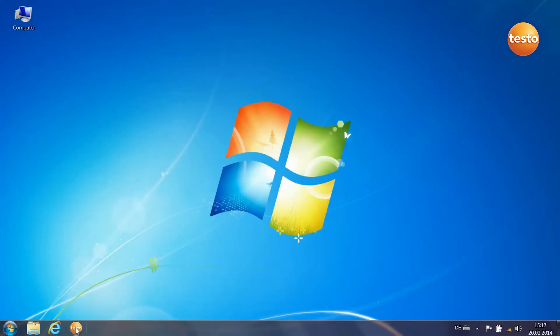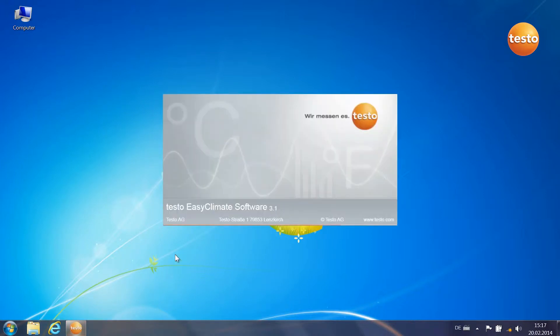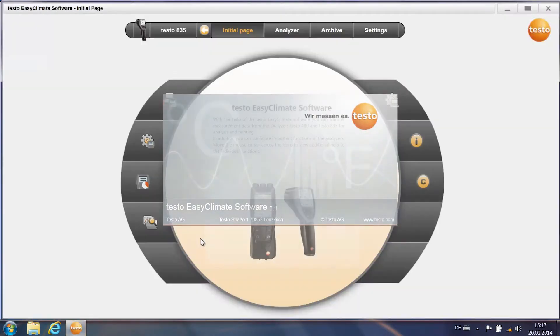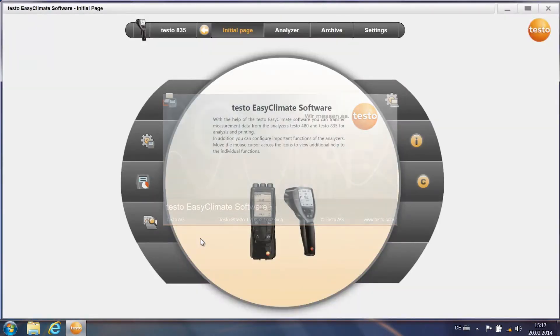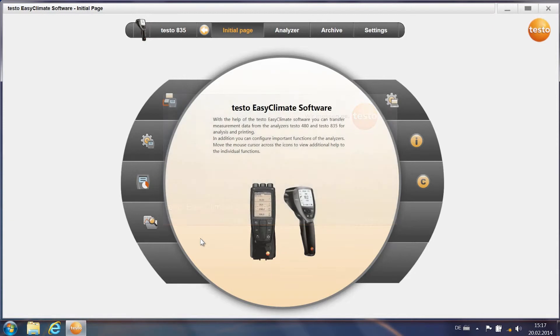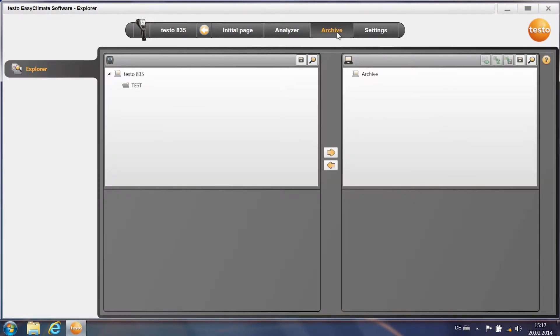Start up the installed Testo software EasyClimate. Go to the menu item Archive, you'll find your documented measurements on the left hand side.